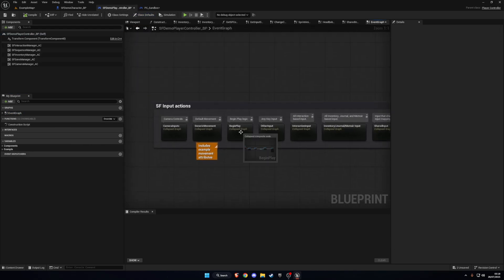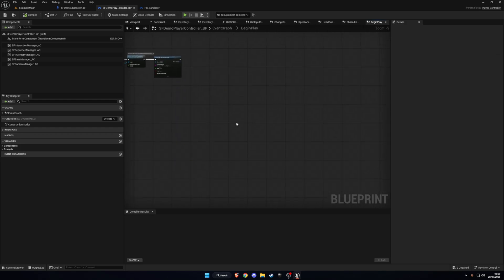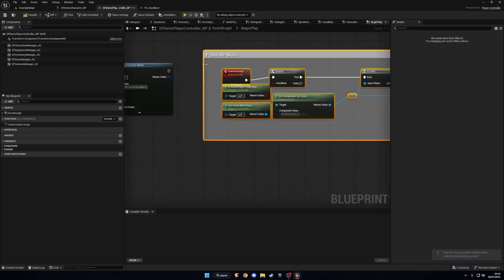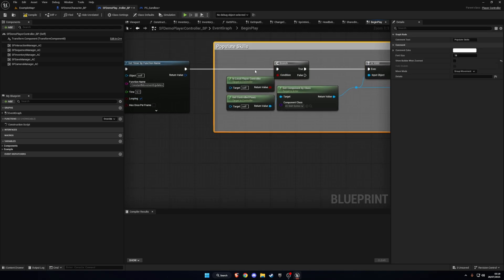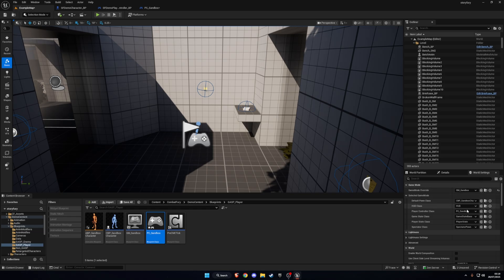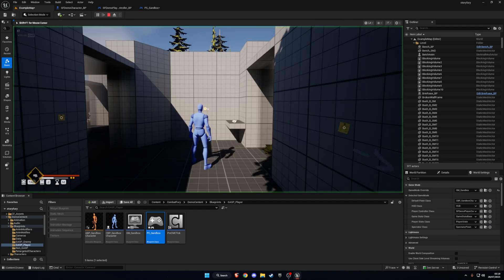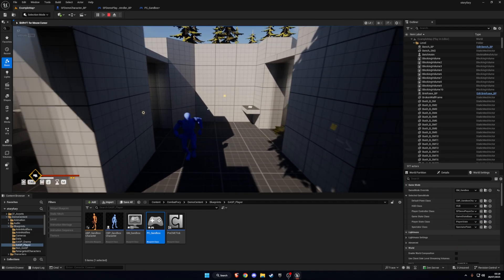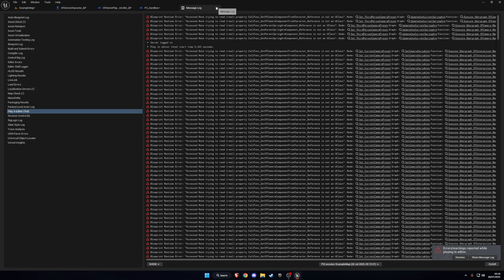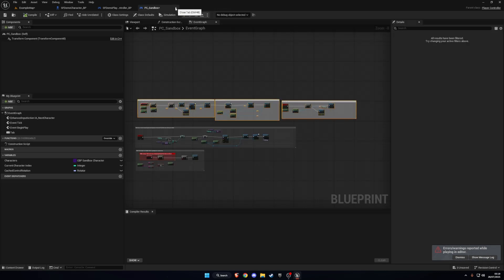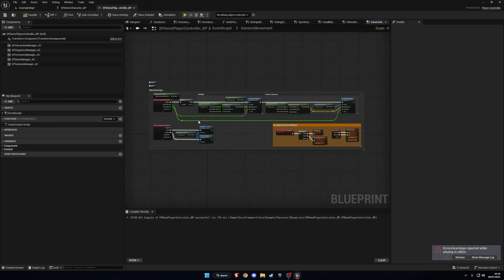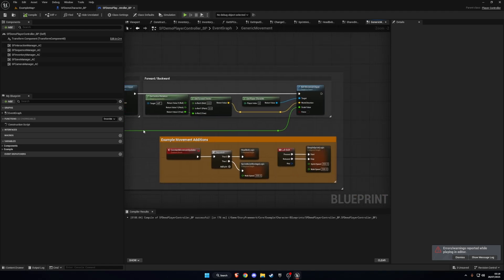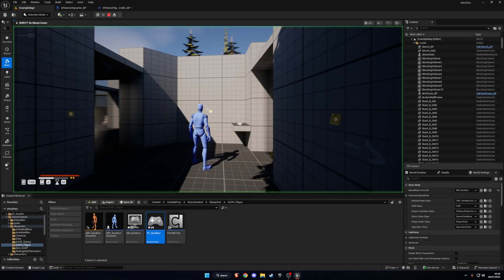Go to the Player Controller, browse to it and open PC Sandbox. Grab all of the nodes in the white boxes and copy every single one of them. Then go back to the Demo Player Controller, go to the Event Graph or Begin Play, and paste them in. You can delete the custom event that was created — it turned into a custom event because we already have a Begin Play — and just connect it up. Back in World Settings, change the Player Controller to the SF Demo Player Controller and press Play.